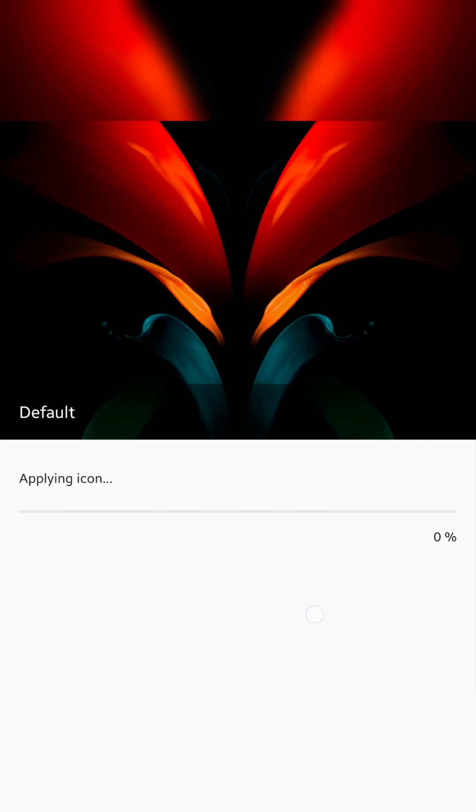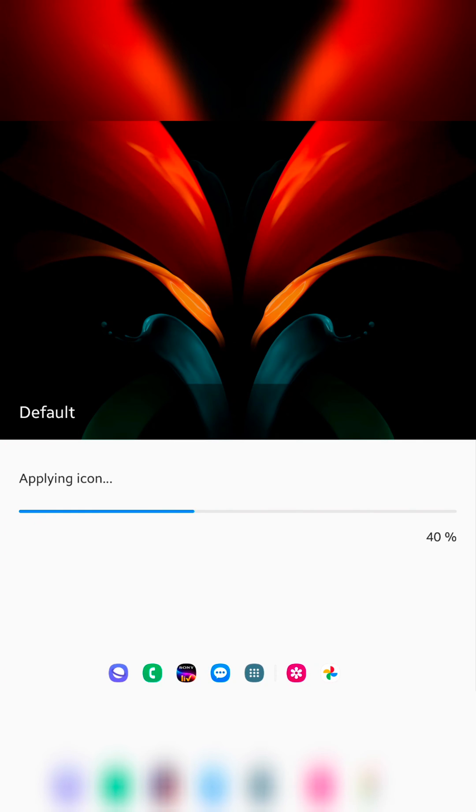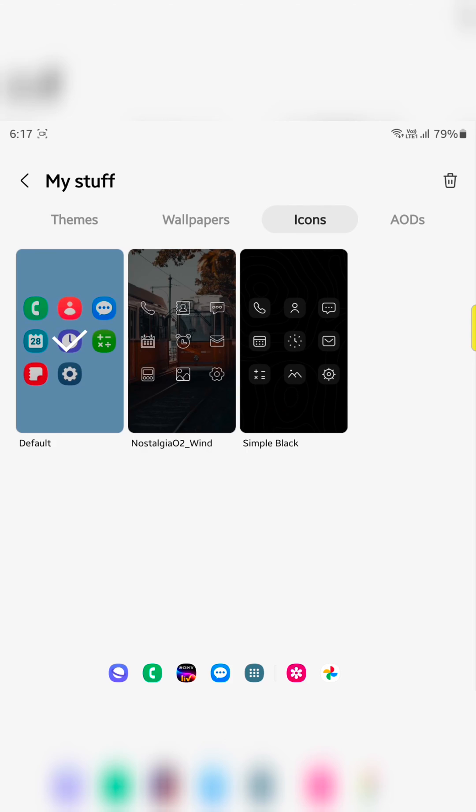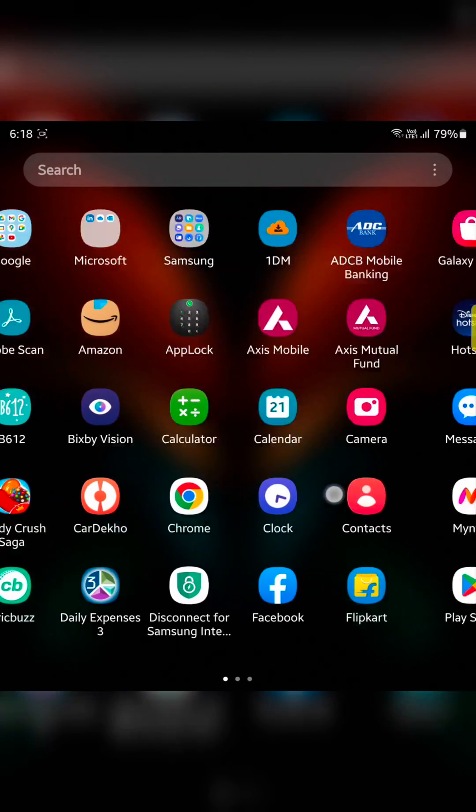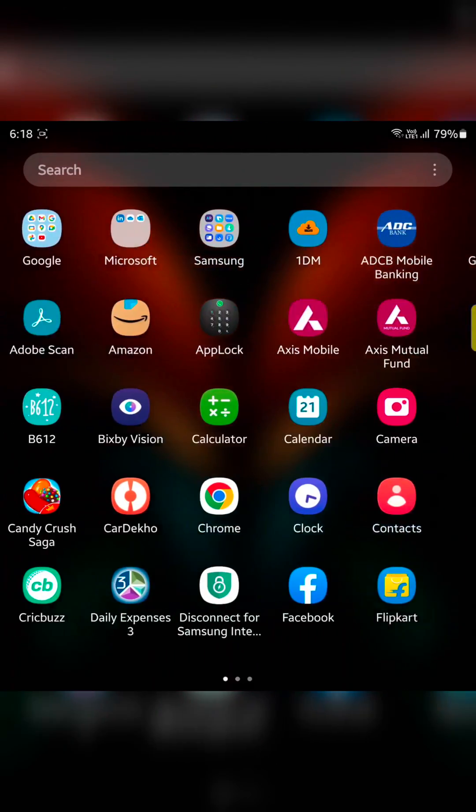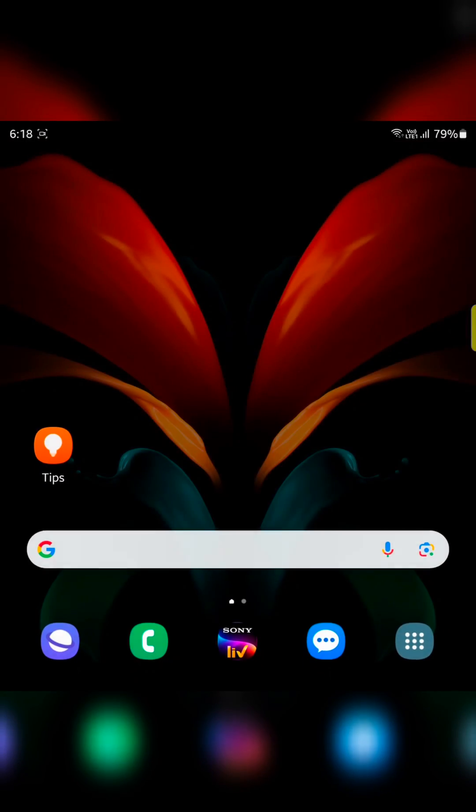Tap on apply. Now you can see applying icon. Now go to home screen, and you can see the default app icon on your device. It is quite easy to change app icon on a Samsung Z Fold 5.